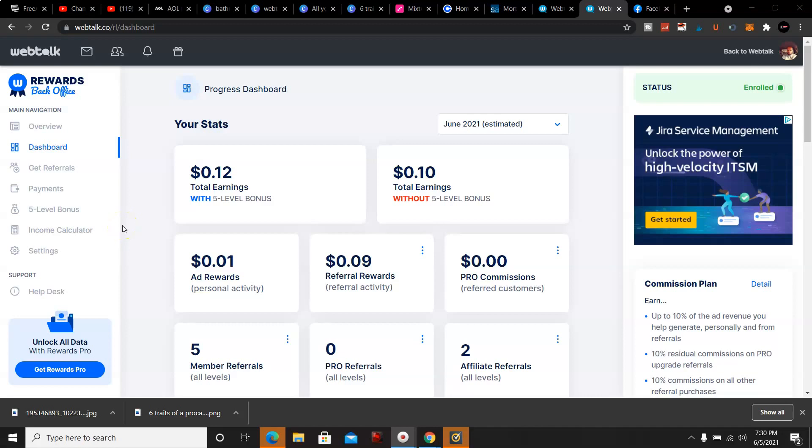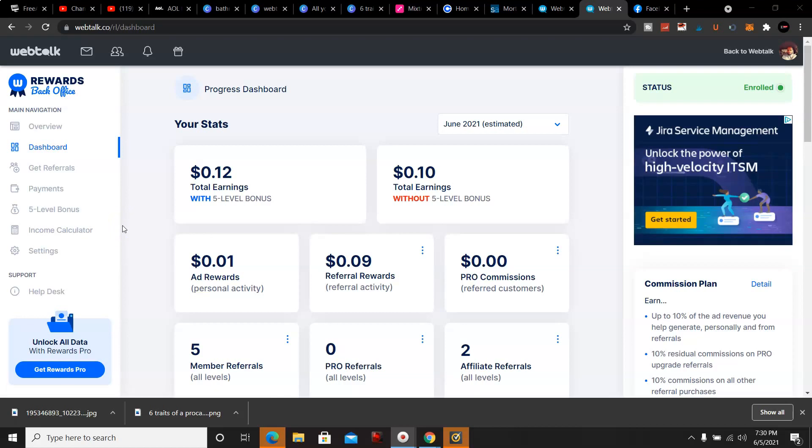What's going on YouTube, welcome back to my channel, this is Matt. In this video I'm going to talk about the WebTalk Rewards update that they did just a couple days ago. The $5 rewards bonus program went live and I'm going to show you that right now in my back office.